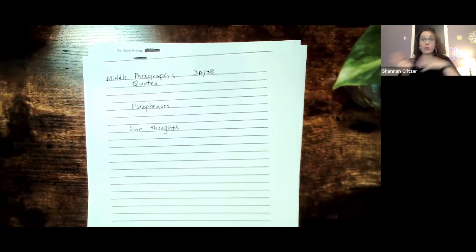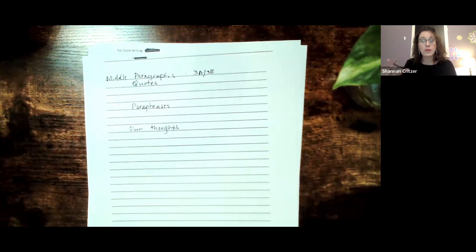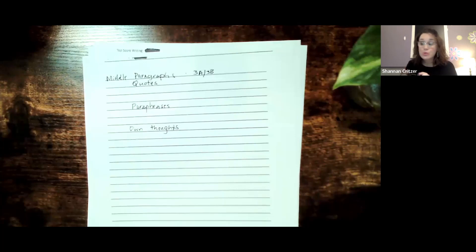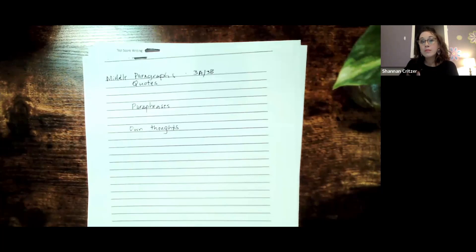When we wrote it the past couple of weeks, we just used information from the text so that we could see how to form a middle paragraph. Today, what we're going to do is I'm going to show you how we're going to use quotes, paraphrases, and own thoughts to make sure we have a complete middle paragraph.